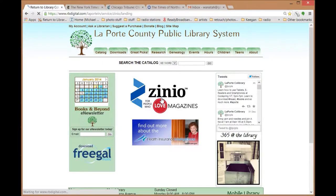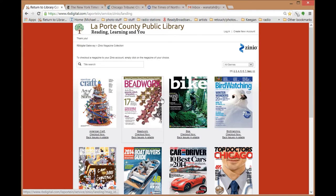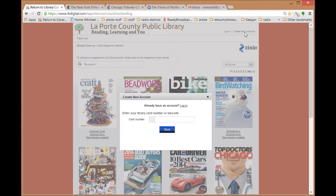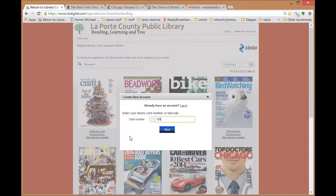To get started, go to laportelibrary.org and click on the Zinio link. Click on create a new account.